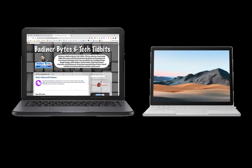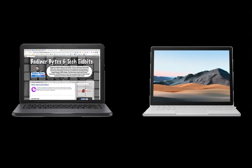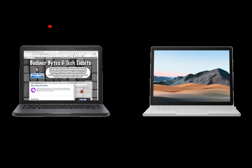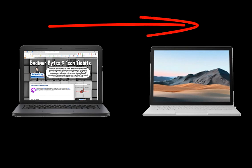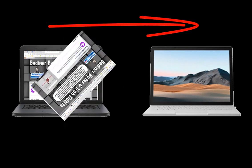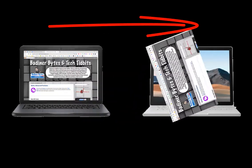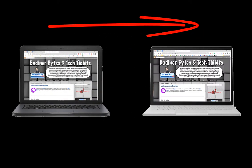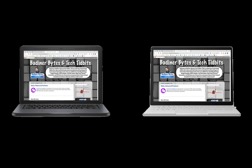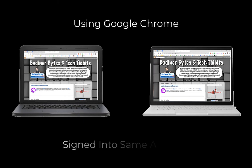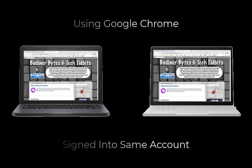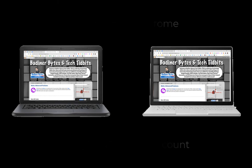Have you ever been working on one device and wish you could send that exact same tab to your desktop PC or vice versa to your laptop? Well, you can. As long as you're using Google Chrome and you're signed into the same Gmail account, you can do that and it's really easy to do.